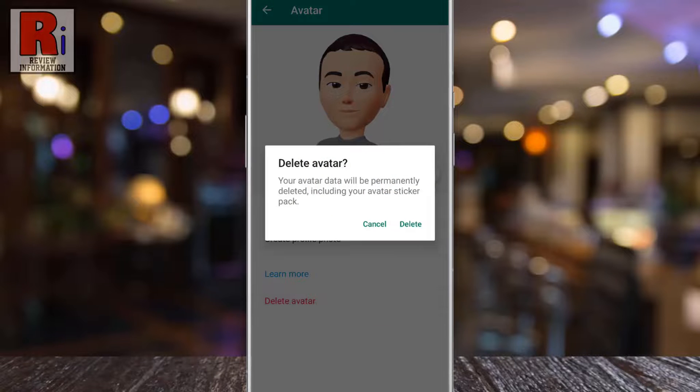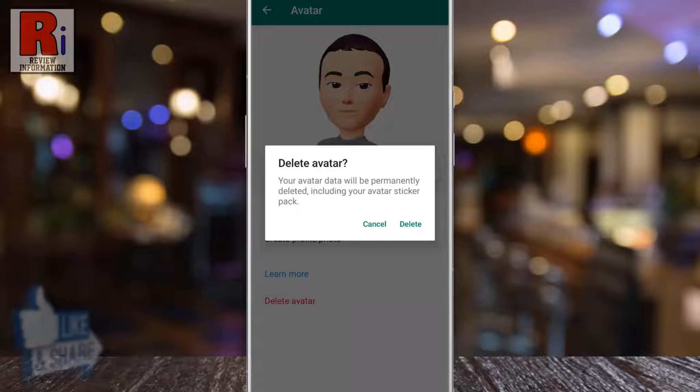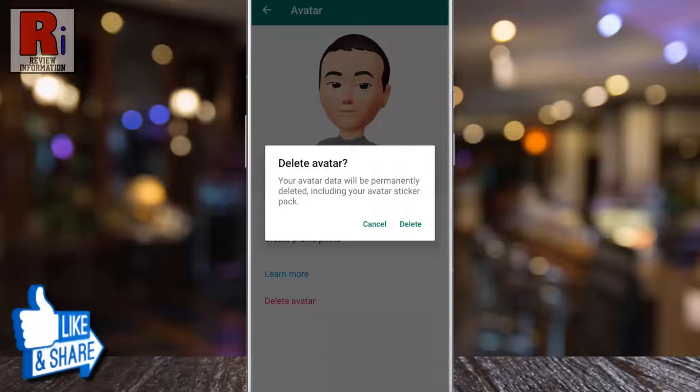If you delete this, your avatar data will be permanently deleted, including your avatar sticker pack. Tap Delete to confirm.